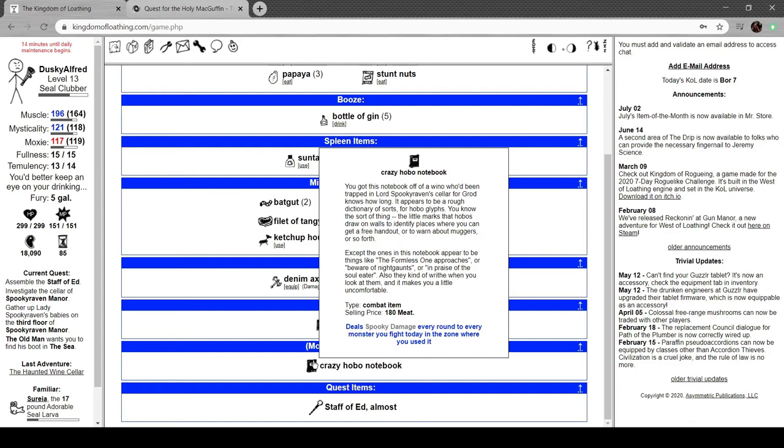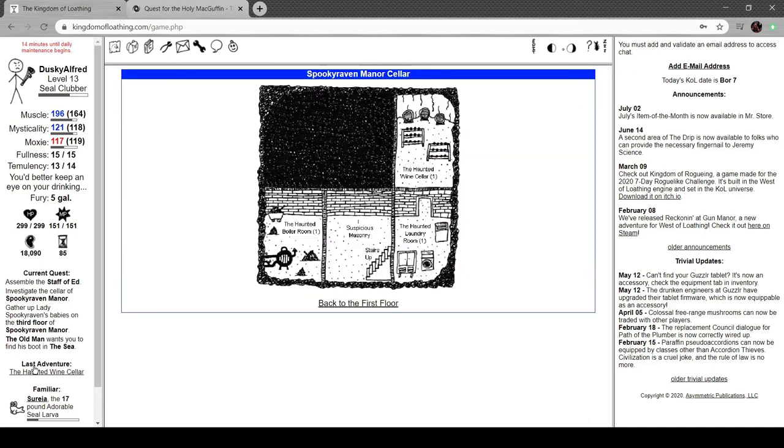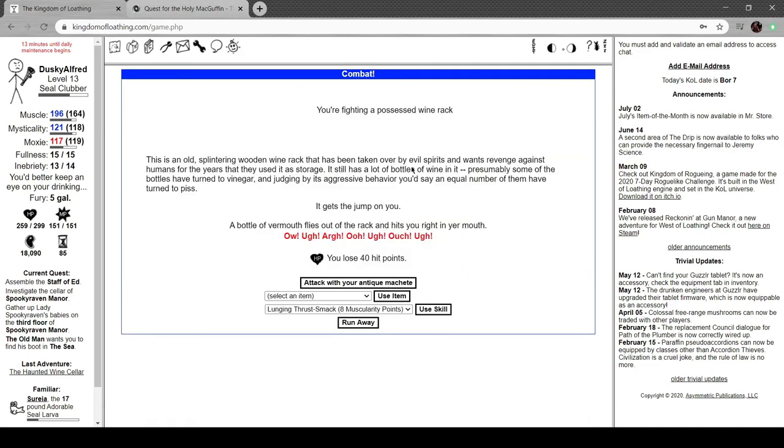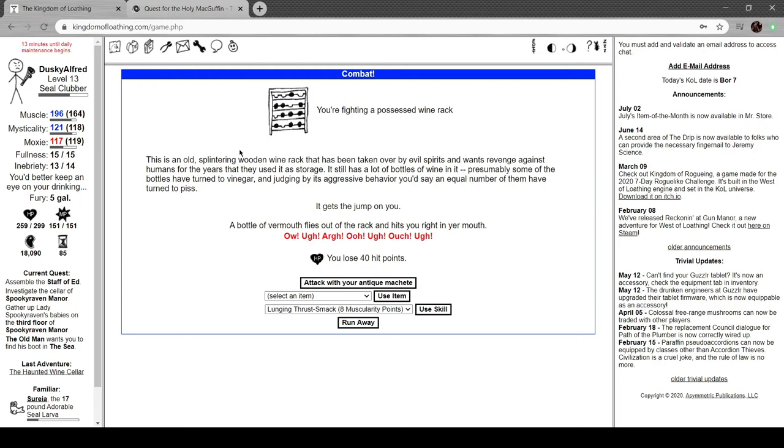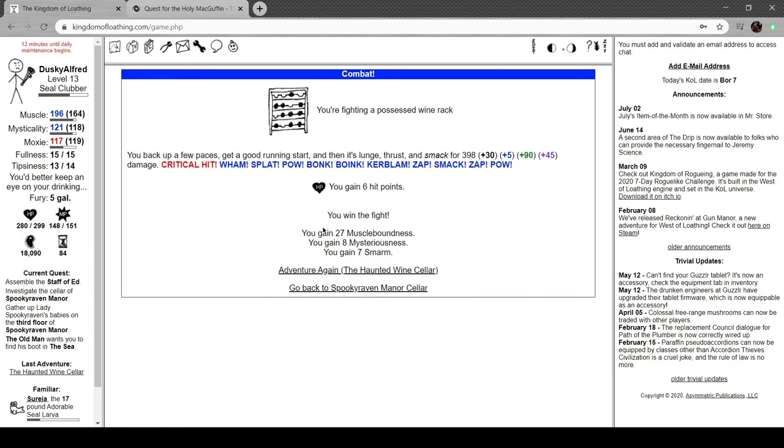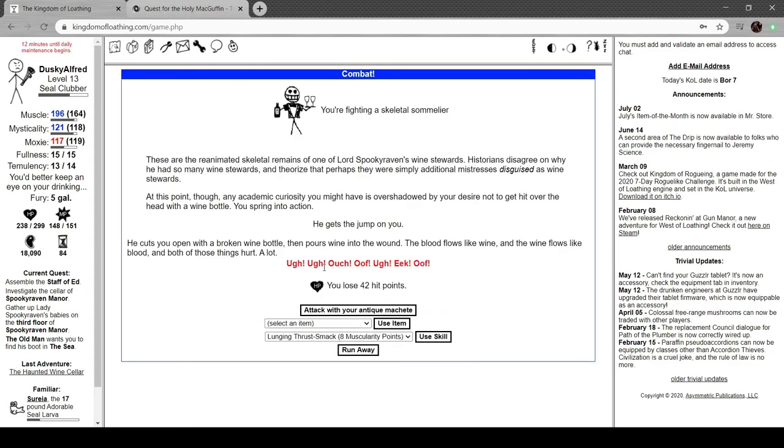You got this notebook off of a wino trapped in Lord Spooky Raven's cellar for God knows how long. It appears to be a rough dictionary of sorts for hobo glyphs. You know, the sort of thing the little marks that hobos draw on walls to identify places where you can get a free handout or to warn about muggers and so forth. Except the ones in this notebook appear to be things like "the formless one approaches" or "beware of night gaunts" or "in praise of the soul leader." They writhe when you look at them and it makes you a little uncomfortable. Night gaunt is a Cthulhu mythos story. Possessed wine rack. Old splintering wooden wine rack that's been taken over by evil spirits. Evil spirits.